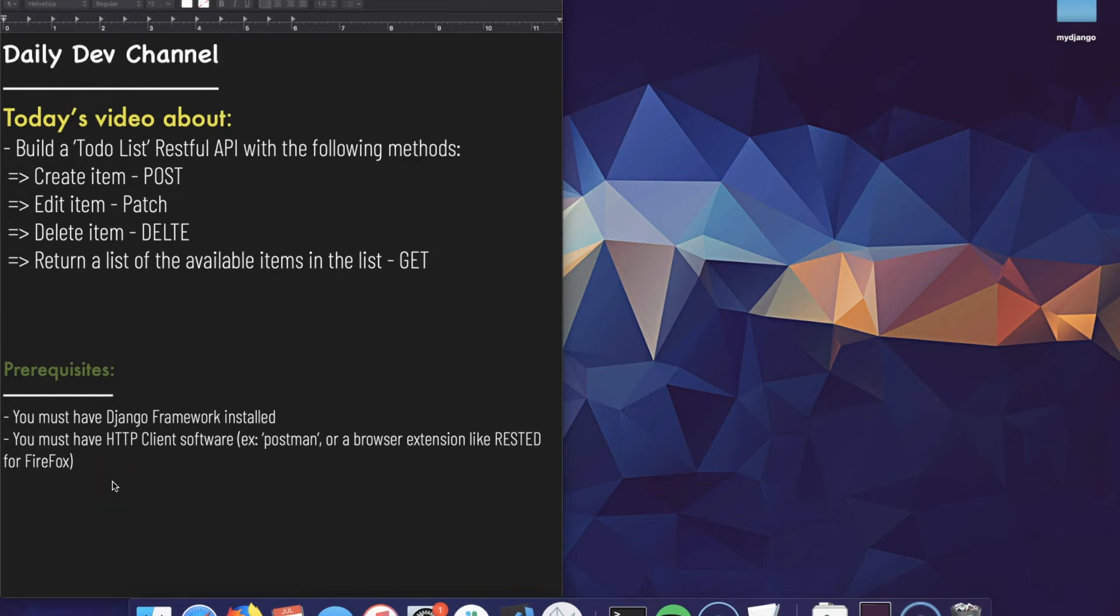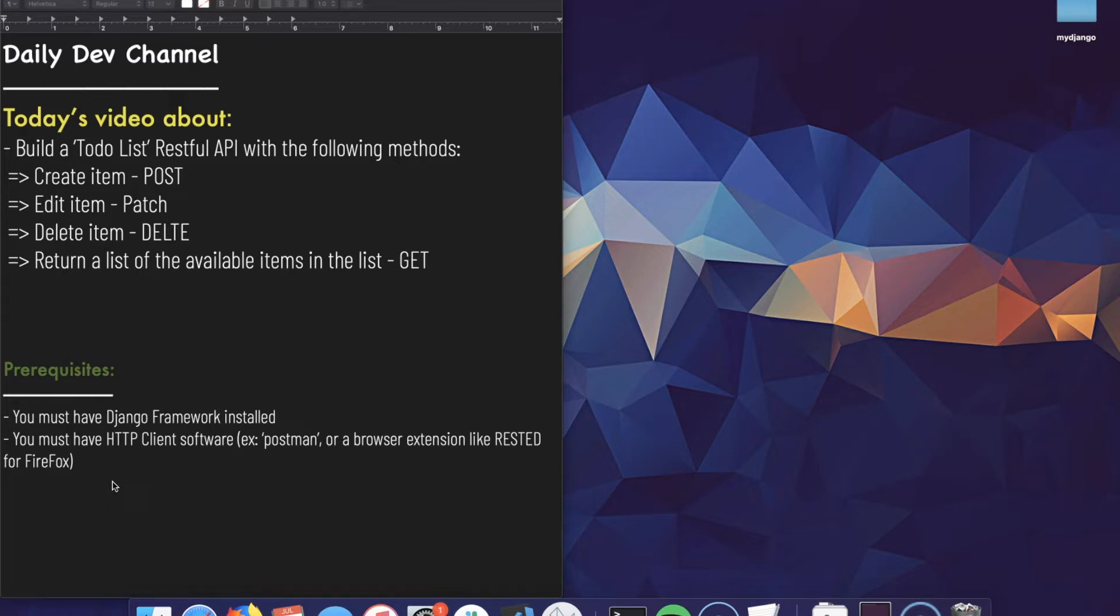Hello again and welcome to Daily Dev Channel. Today we will go over creating a full CRUD RESTful API which has create, edit, delete, and returns the list of items in a to-do list. Obviously the APIs will be serving a to-do list.